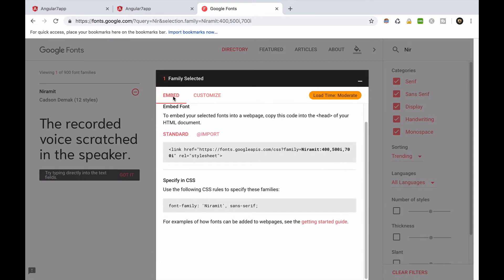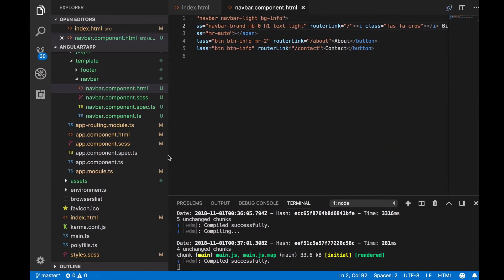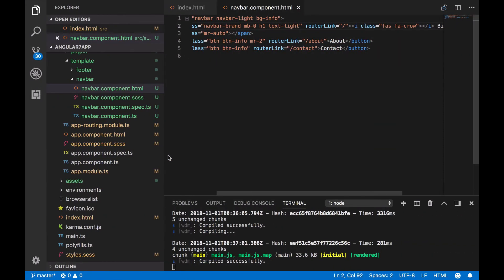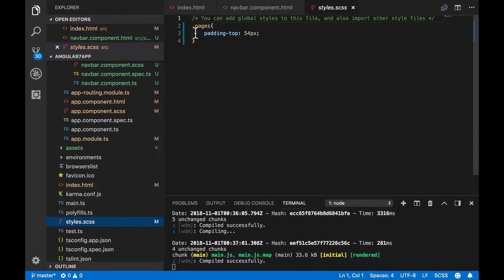This time, we'll use the import tag to import the library. Open up the style.scss file, and paste the tag at the top of it.